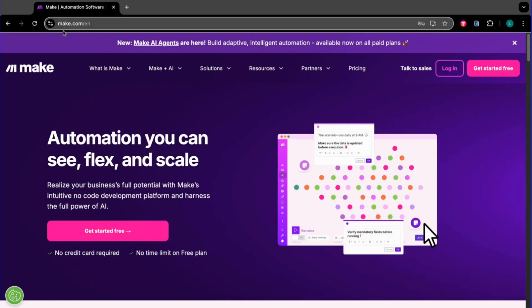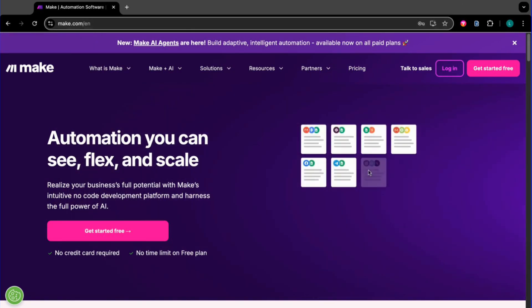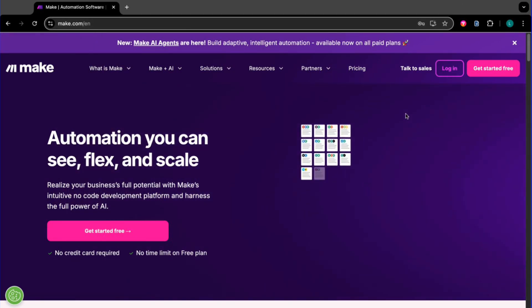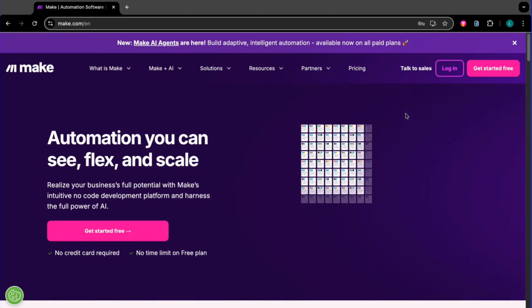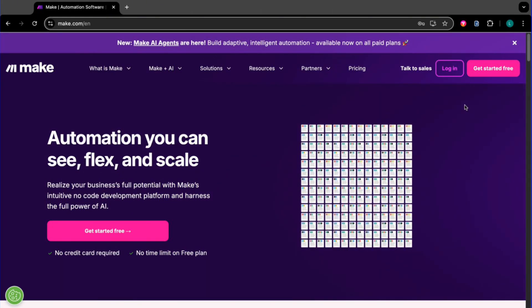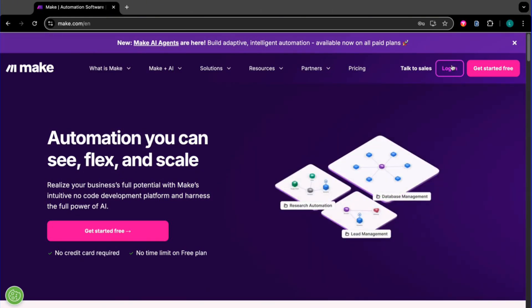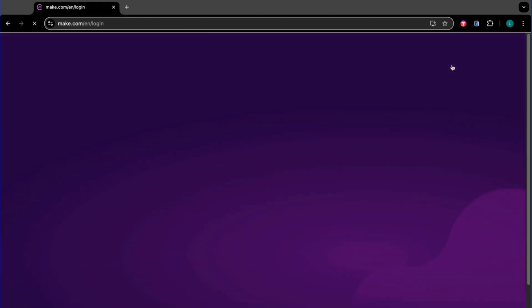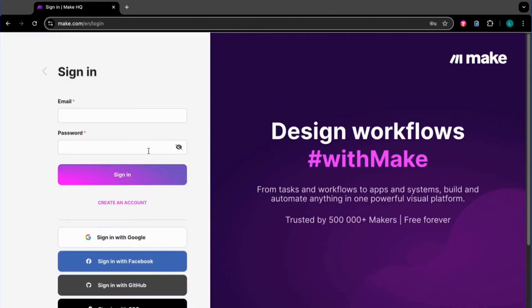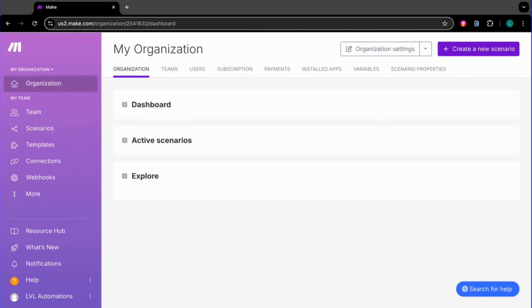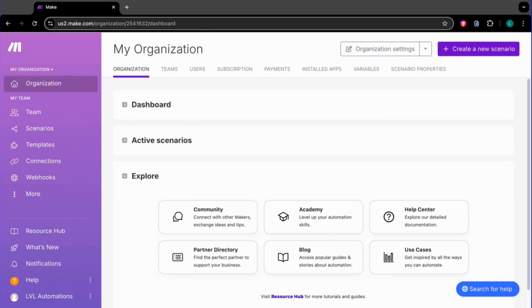Go to make.com. If you don't have an account already, sign up. But since I already do, I'm going to log in. Make.com is completely free and will give you 1,000 operations per month. That's enough for you to do tests.